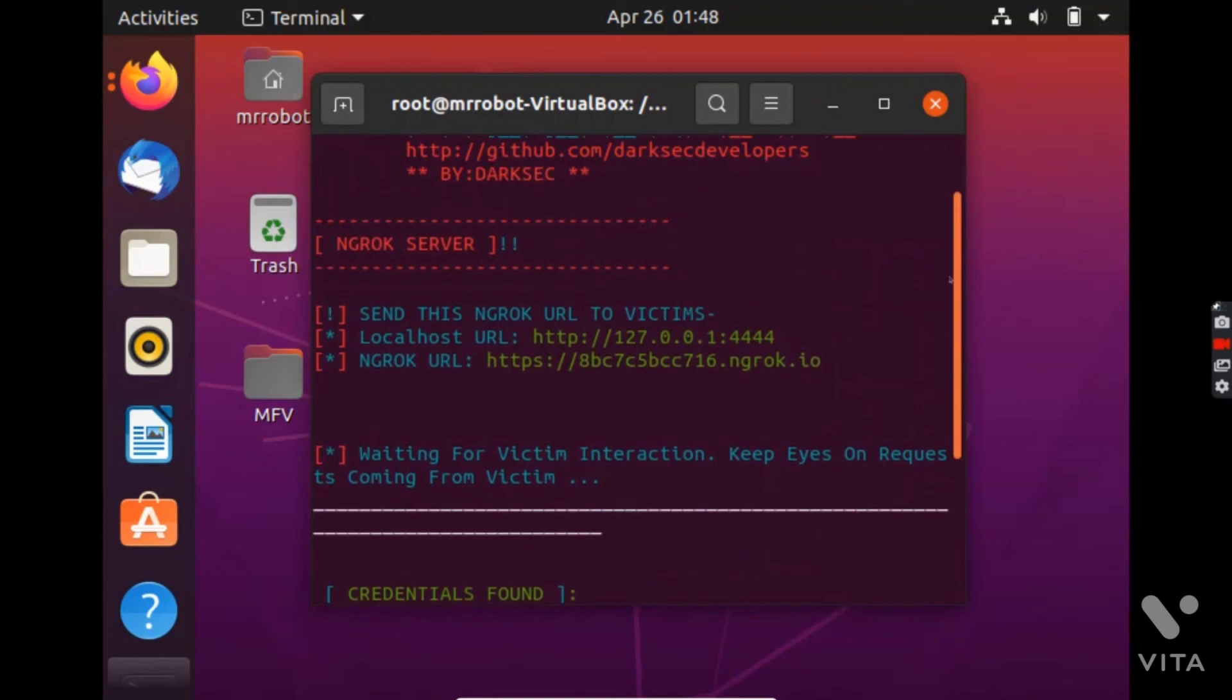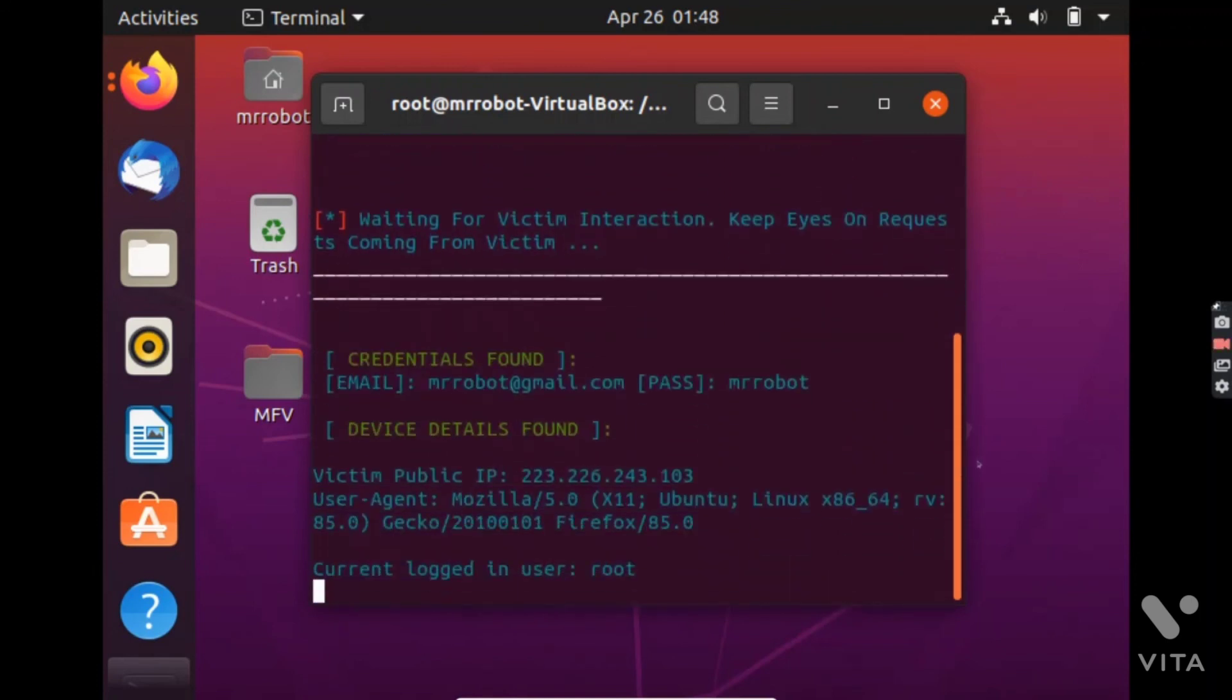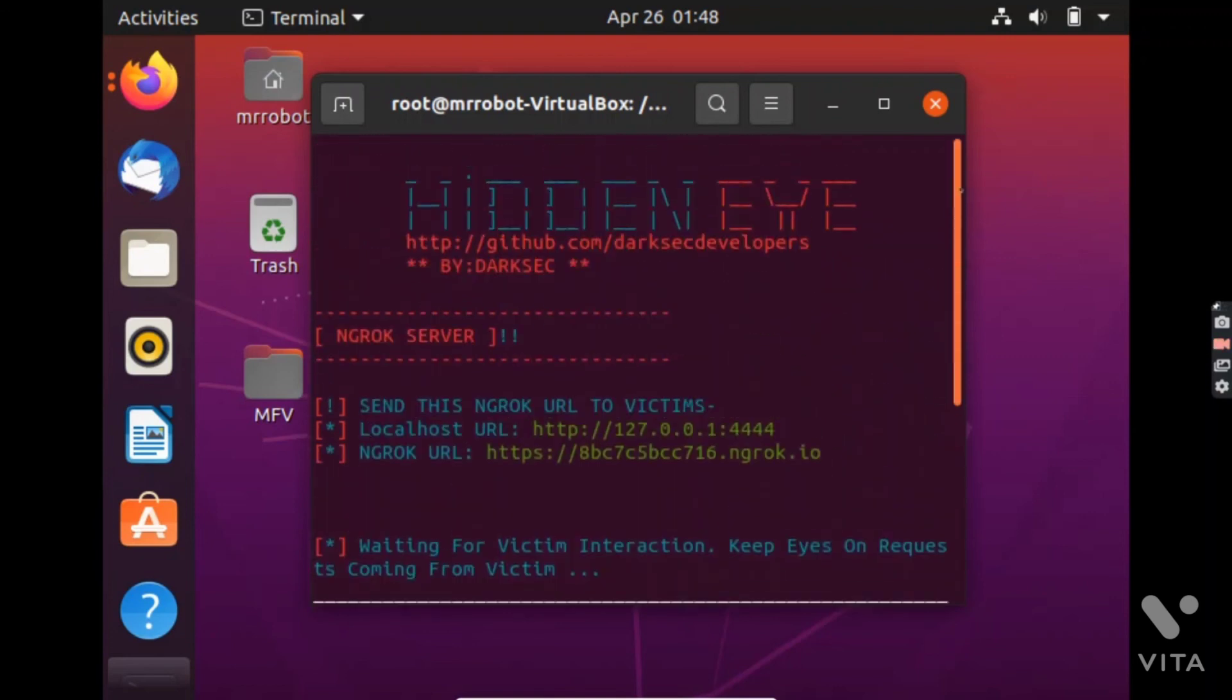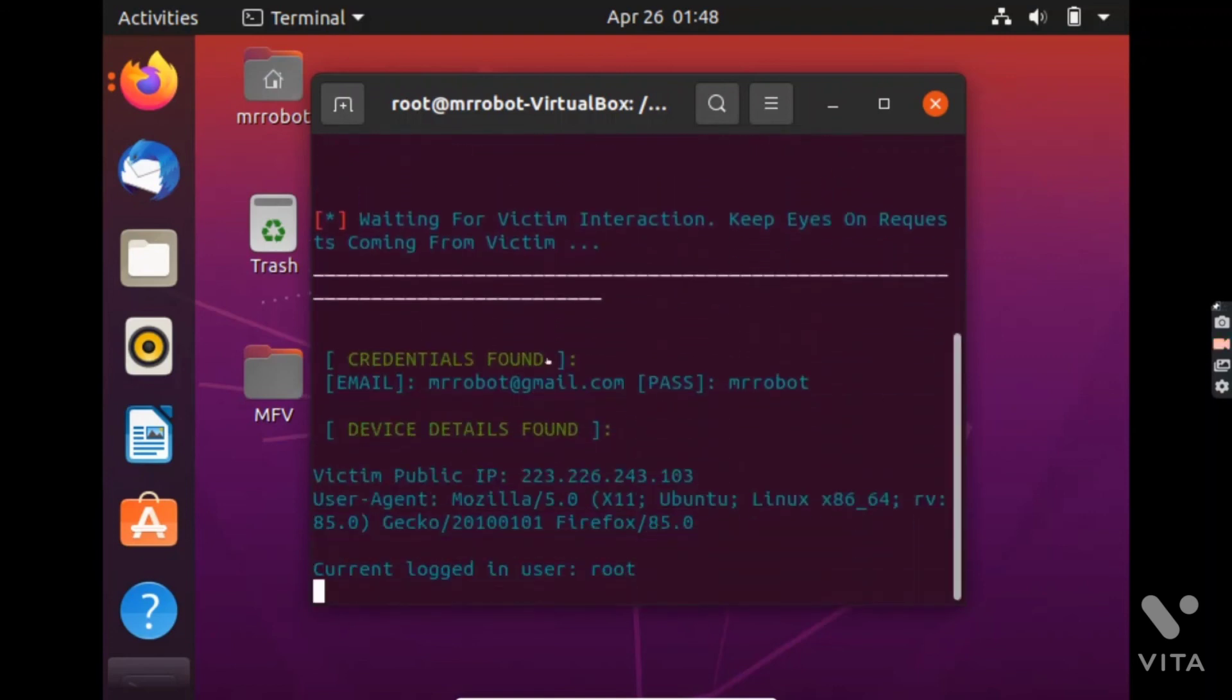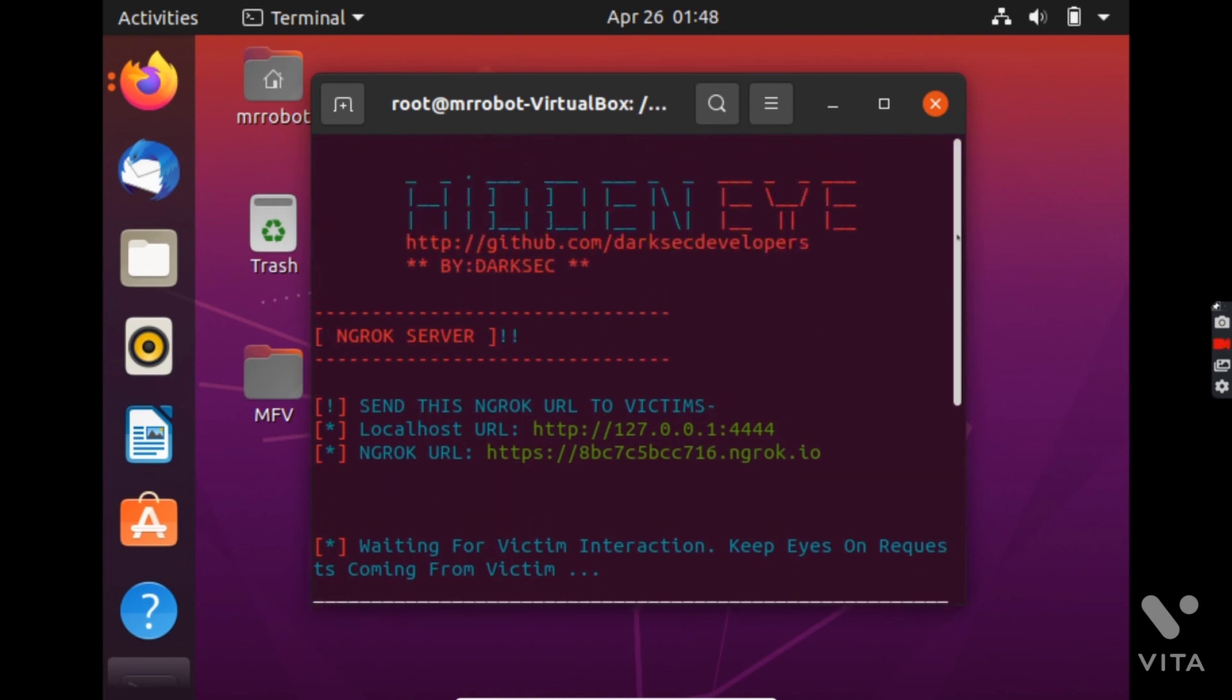And I will talk about mitigation as well. To avoid this you should always enable multifactor authentication for your social media accounts. So if anyone phished you, if someone got your credentials using this tool, he or she will not be able to login if you have enabled multifactor authentication. So that's it for this video and thank you for watching.